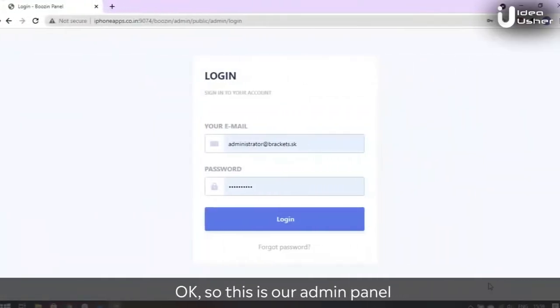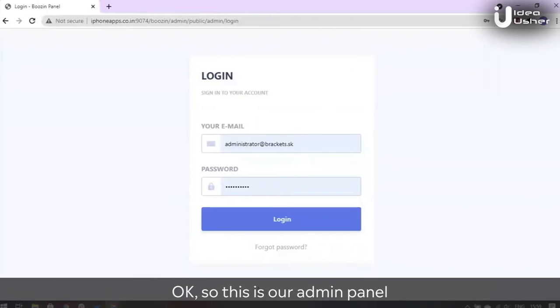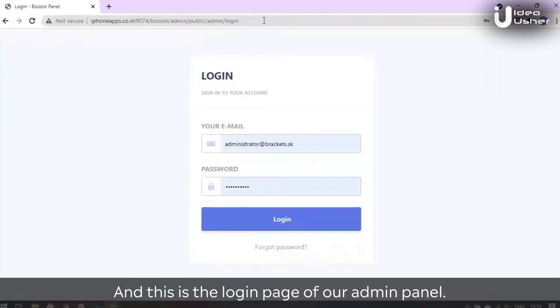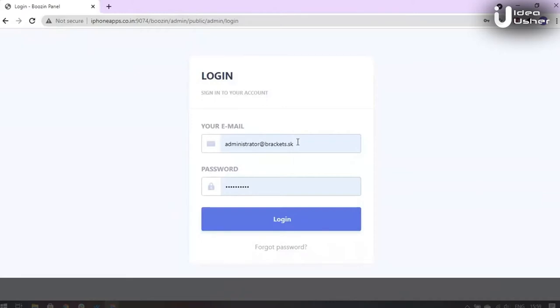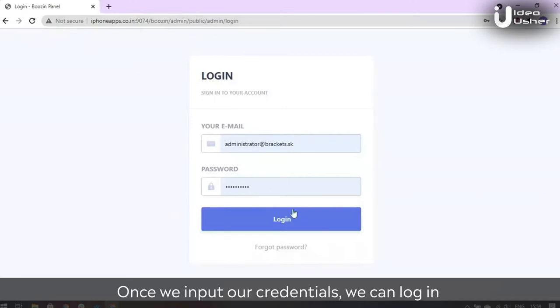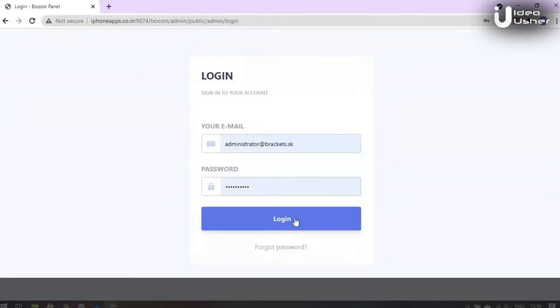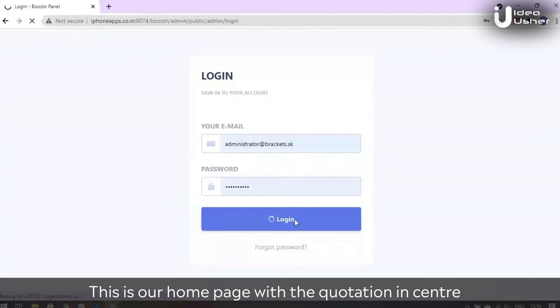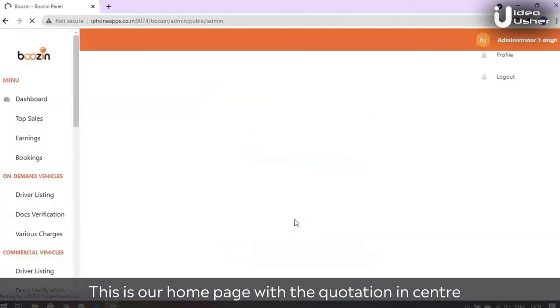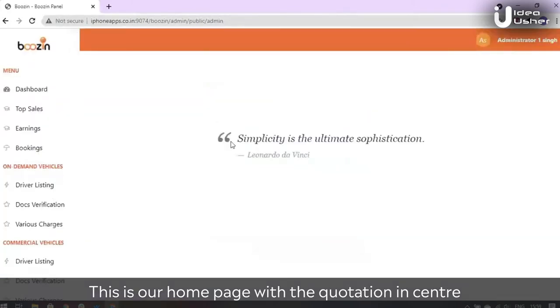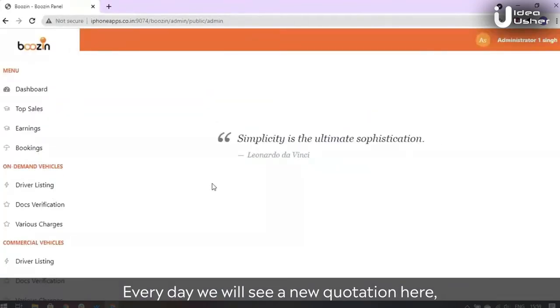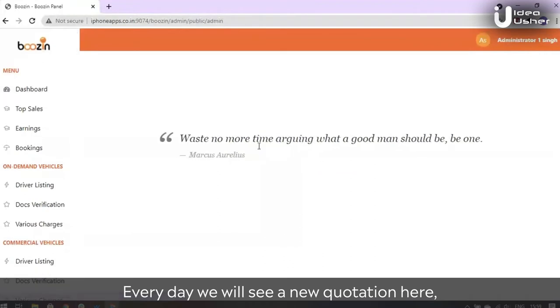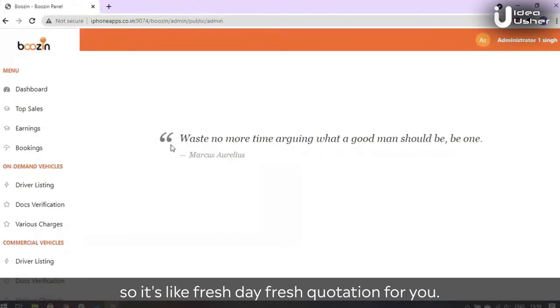This is our admin panel and this is the login page. Once we input our credentials we can login. This is our home page with the quotation center. Every day we'll see a new quotation here, so it's like a fresh day, fresh quotation for you.